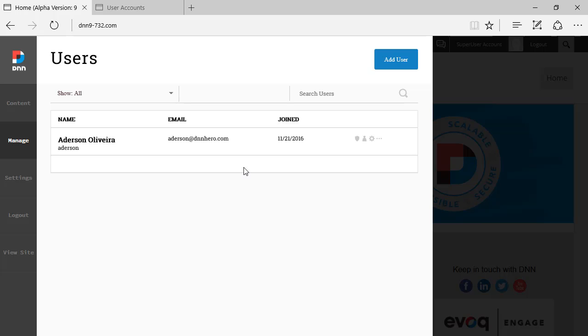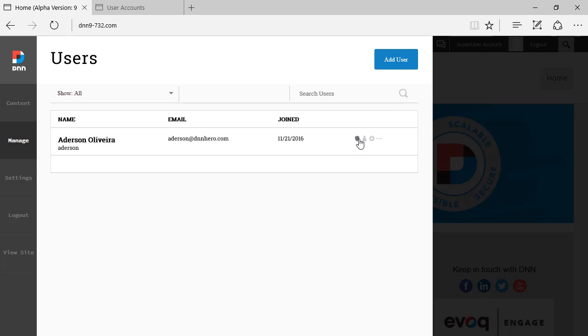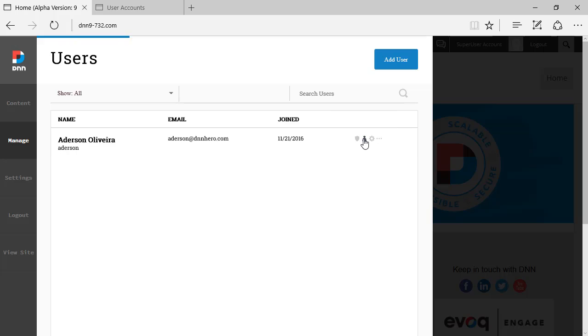At the end of the line of that user, you can see a few icons like the first one, manage user roles. I can set the roles for this user. I can see the details of this user.